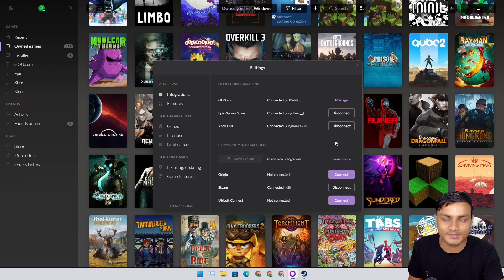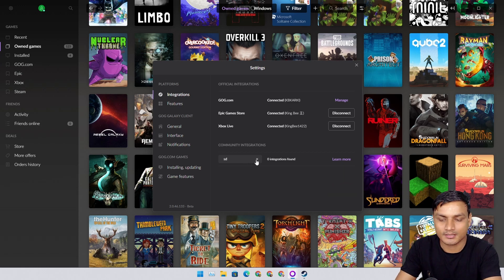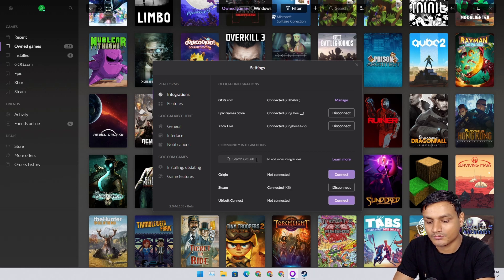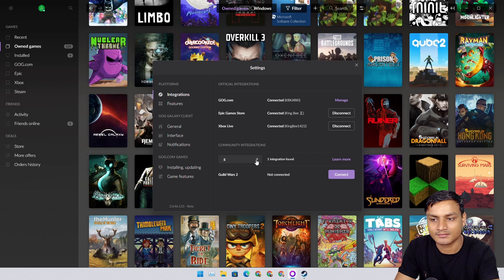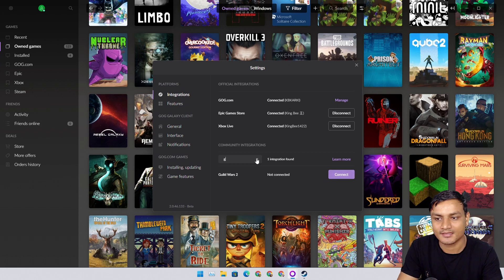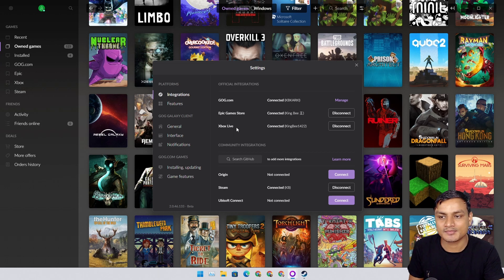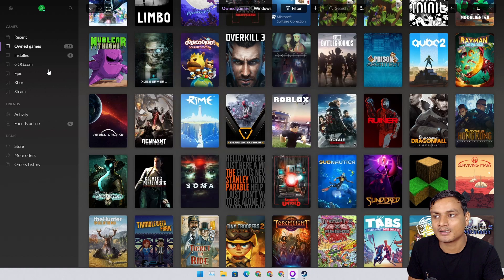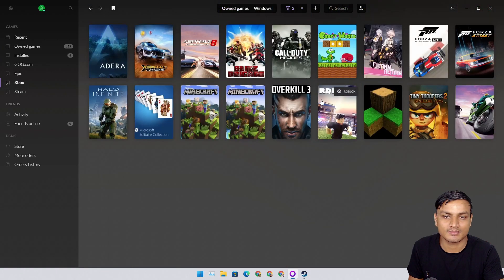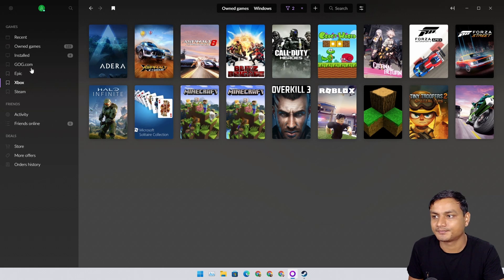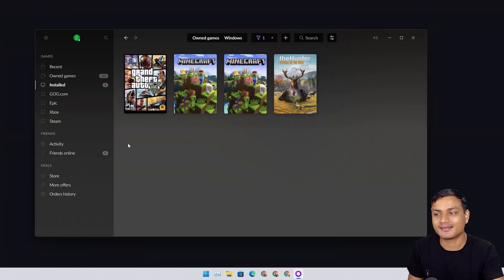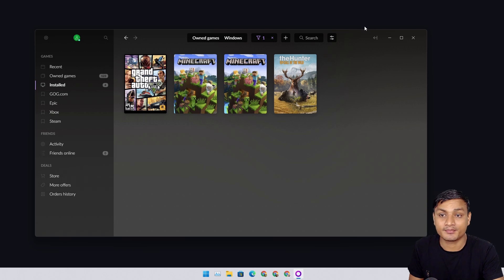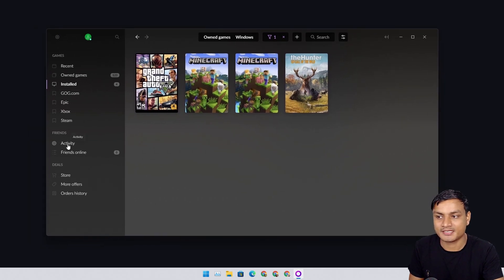If you use other platforms like Origin, maybe Ubisoft, you can search for that. Guild Wars 2 is there. The most popular is Steam and after that Epic Games and Xbox. You just need to log in with a Microsoft account and you can see Xbox games that I have played. There are other cool features too.